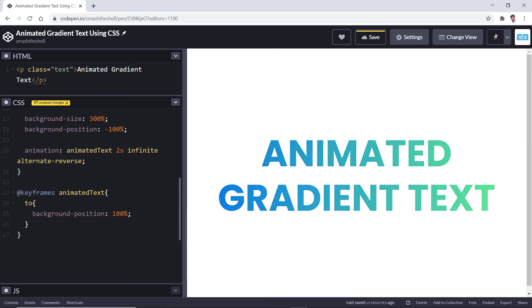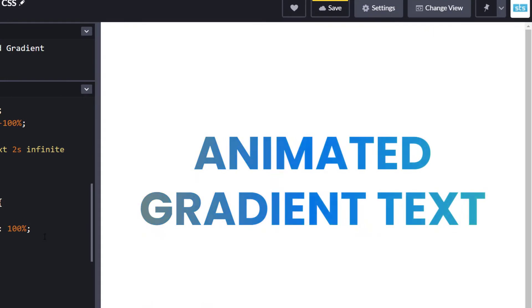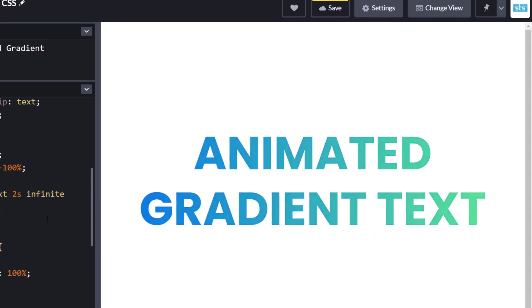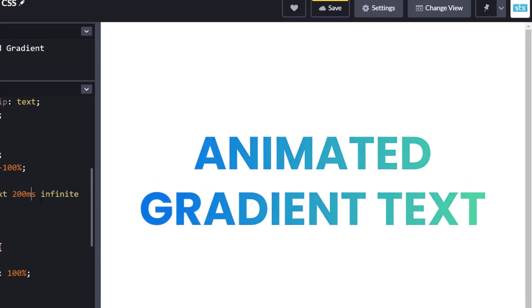Hello friends, welcome to Smash the Shell. I am Amit Kumar and in this video tutorial I am going to show you how you can create an interesting text effect using CSS animation and gradients. Basically, I am going to show you how you can create and animate a gradient background on the text.